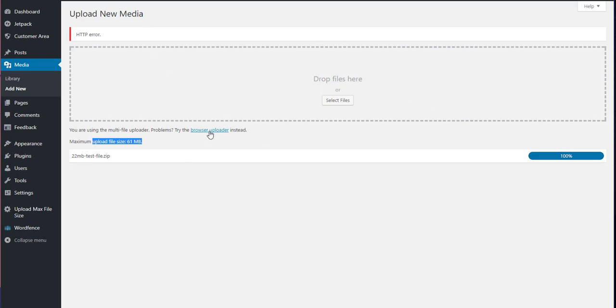If you try using the browser uploader, you will get an even more annoying message, which is nothing. What will happen is the file will apparently upload, but then nothing much will happen. So really annoying.